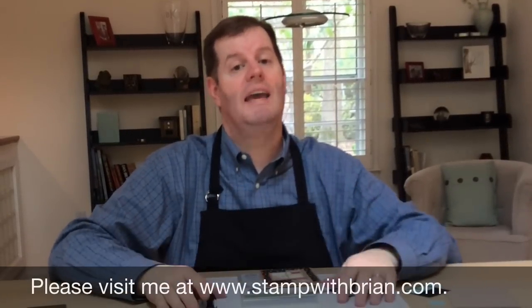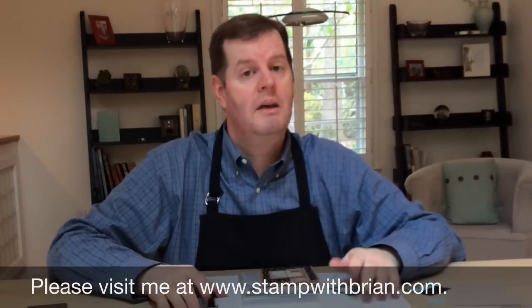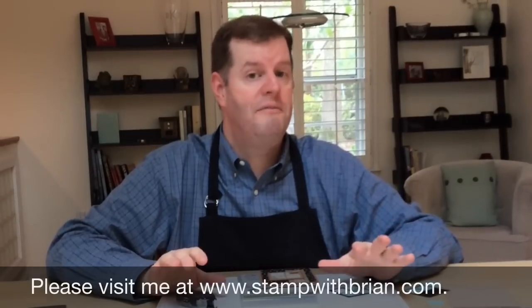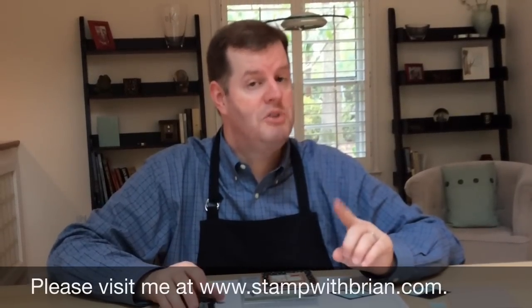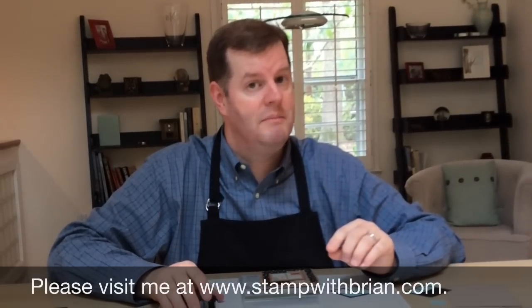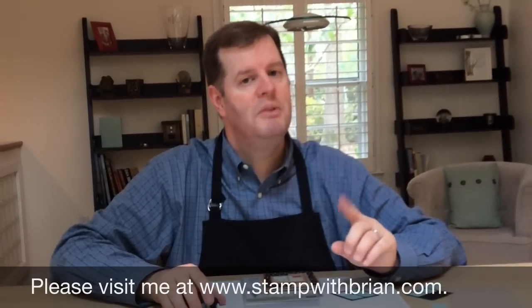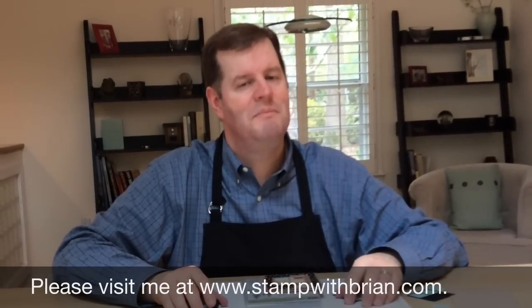Please join us at stampwithbrian.com to see all the fun we're having over there and if you don't have a Stampin' Up! demonstrator, please contact me there.